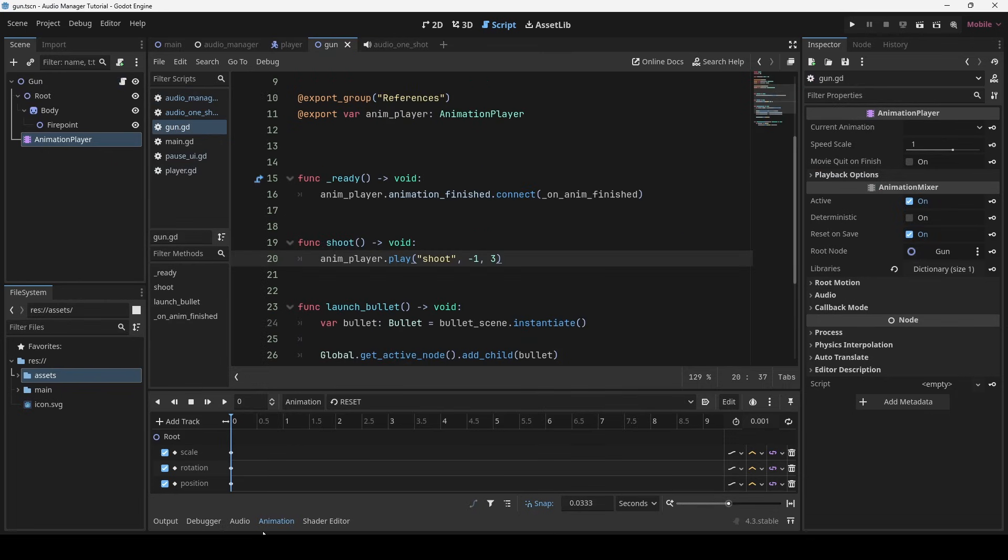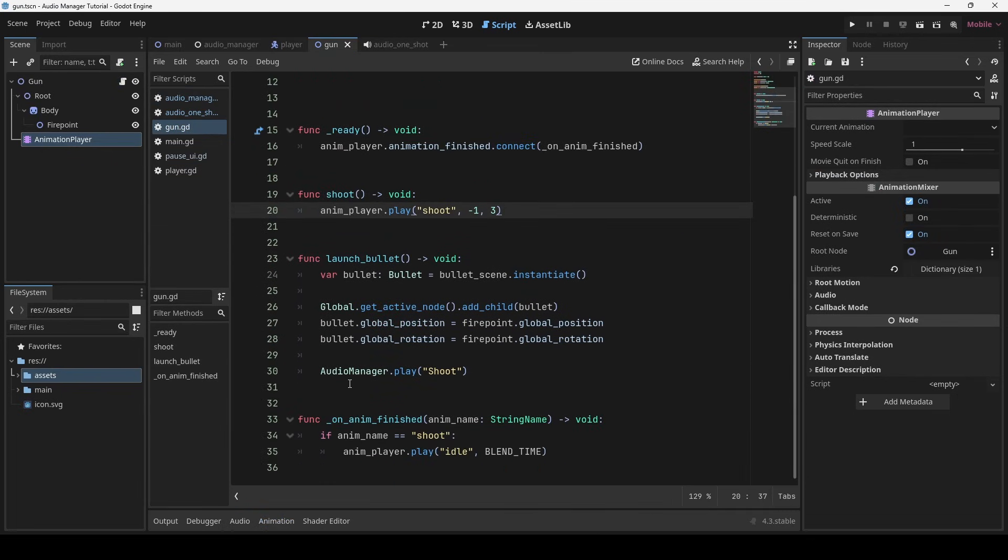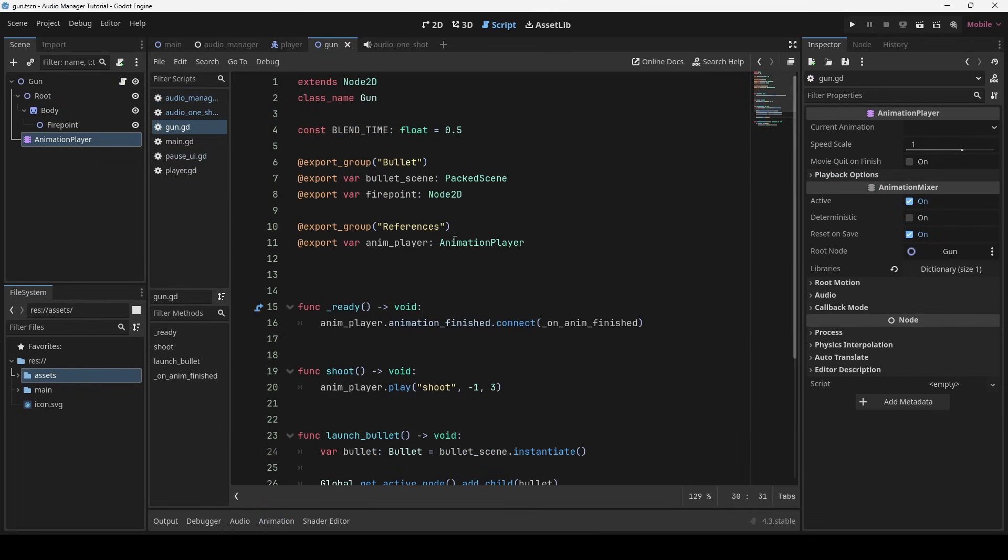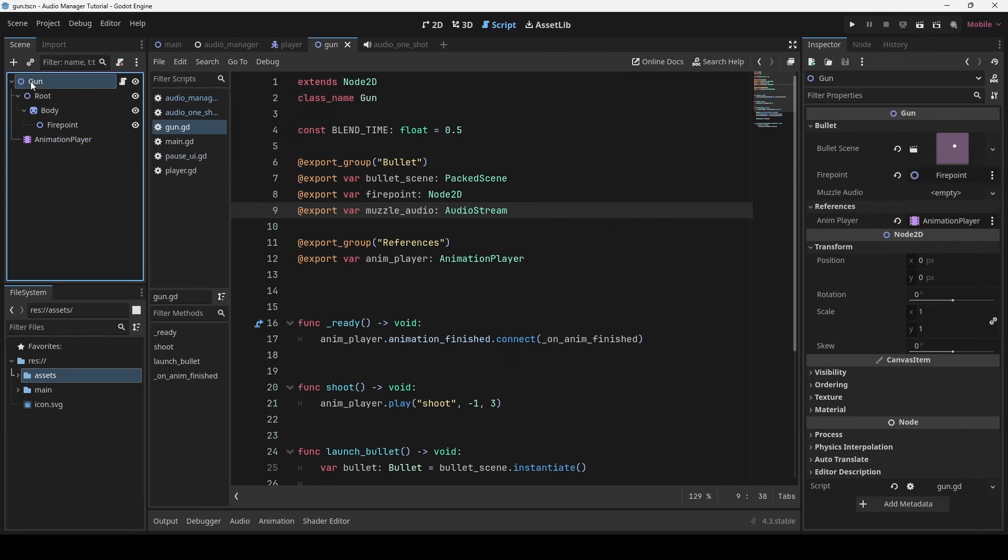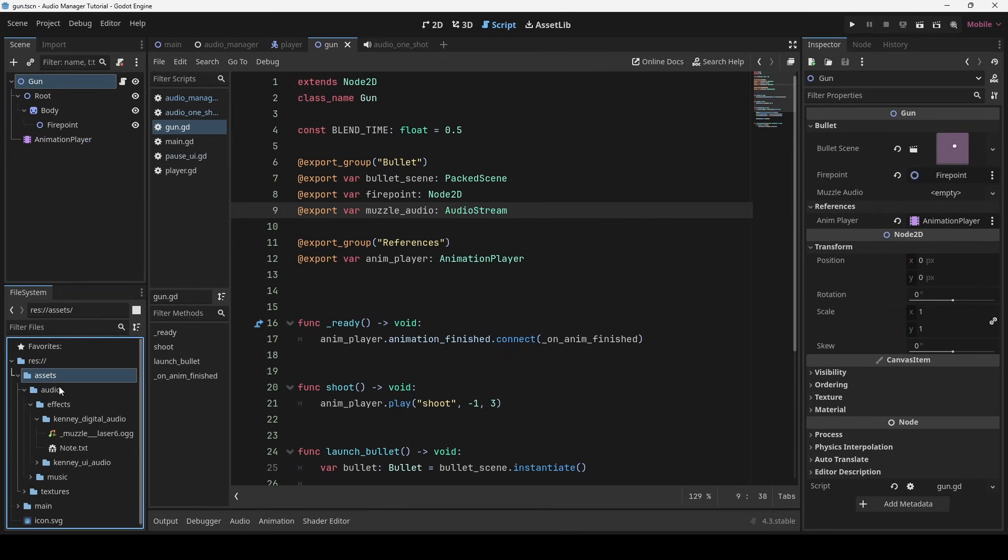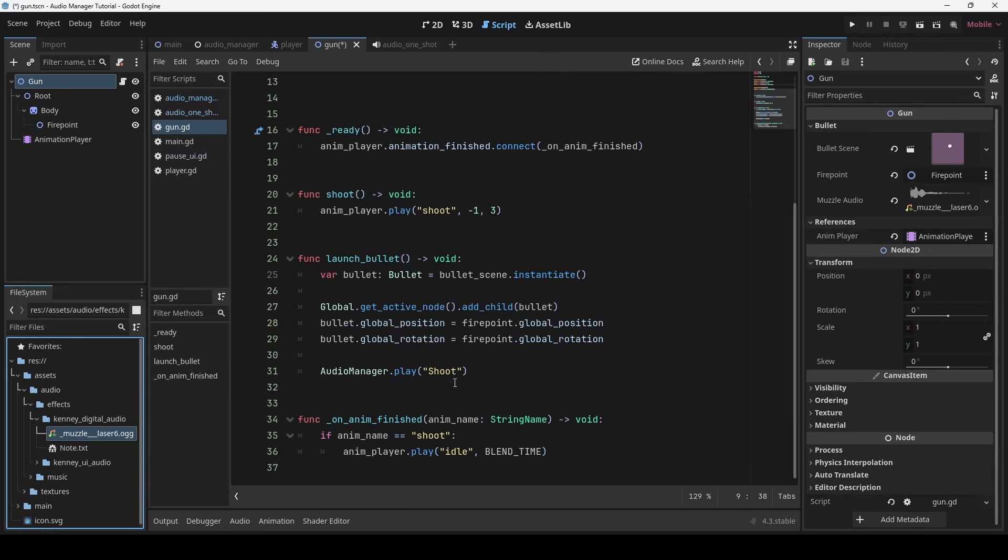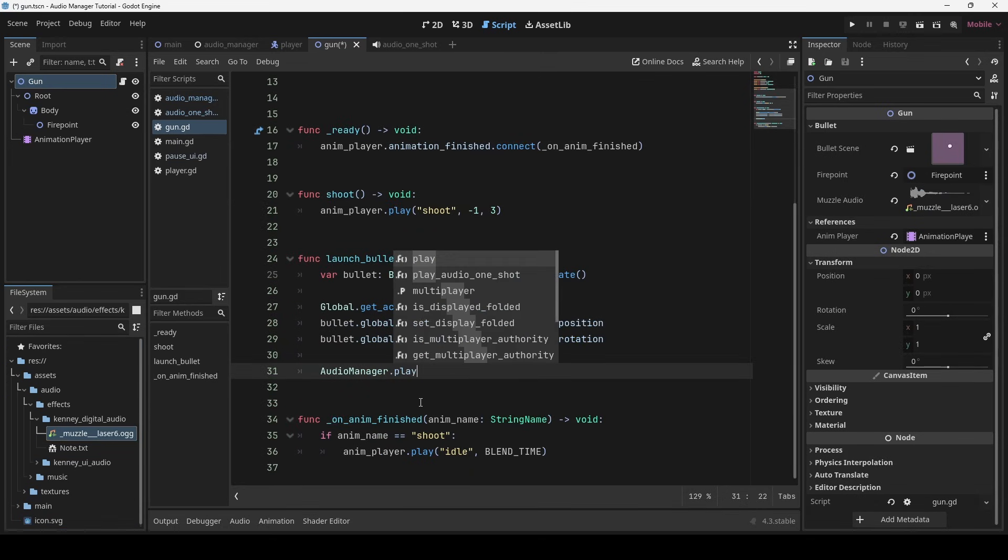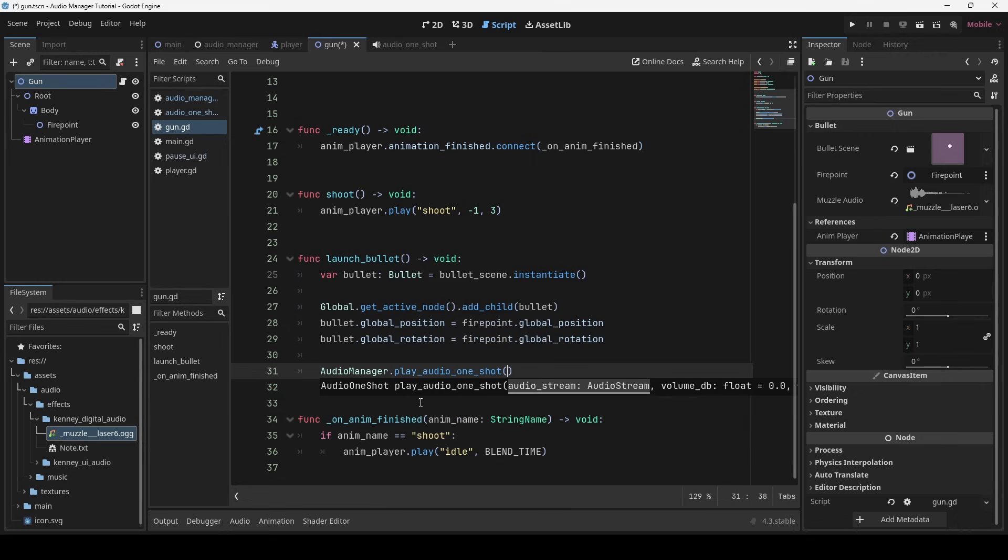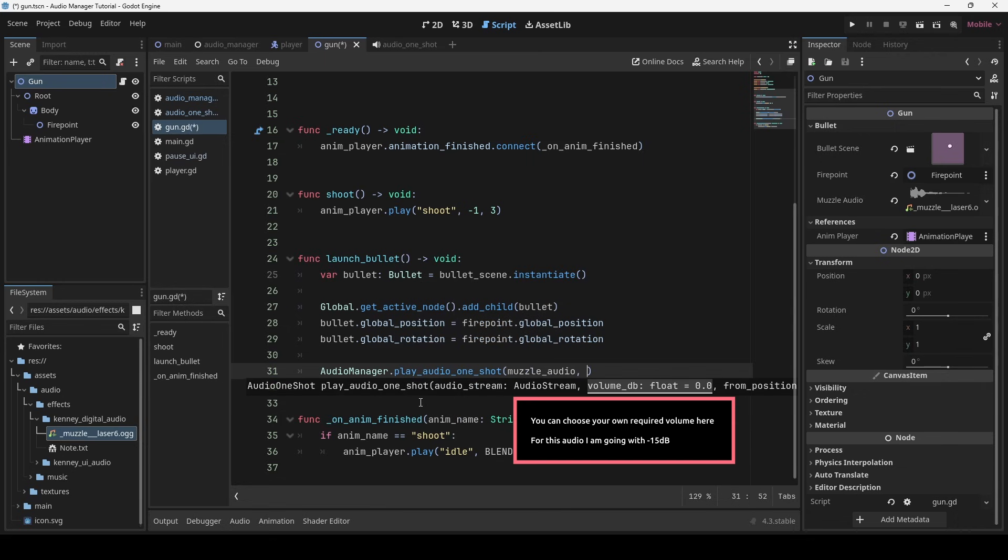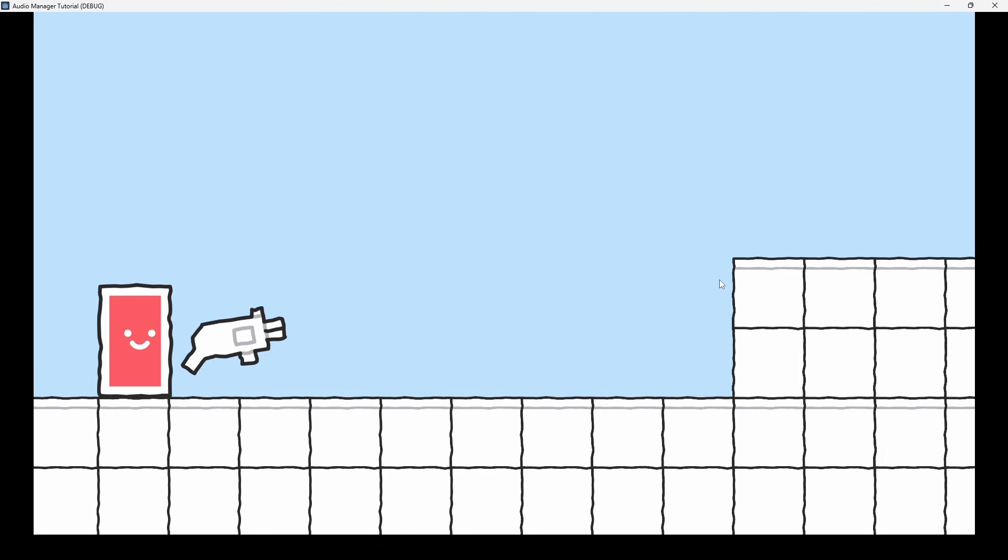Back in the gun script, I will define muzzle audio variable for the shoot sound. Let's add the same shoot audio clip to it. With this done, I will now make use of play audio one shot method. Let's run the game and see the difference.